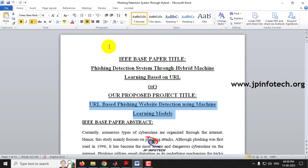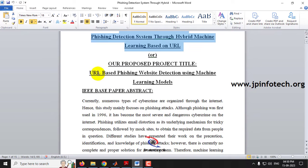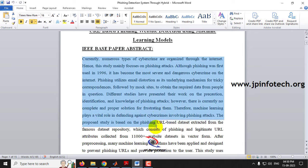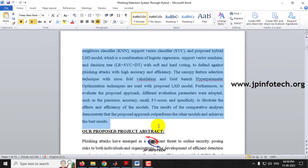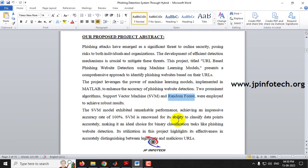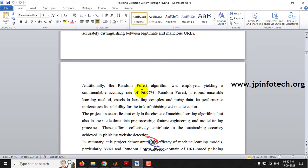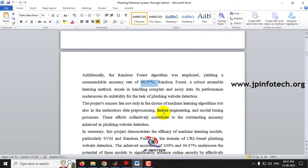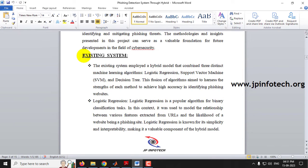Now let us see about our proposed system. Here you can see the IEEE base paper title and our proposed title, which is URL-based phishing detection using machine learning. We are going to implement using two different models: Support Vector Machine (SVM) and Random Forest. We have achieved 100% accuracy for SVM, and 96.97% for the Random Forest classifier. The system takes a URL as input, performs feature extraction based on URL features, and then classifies it as either a legitimate website or a phishing website.